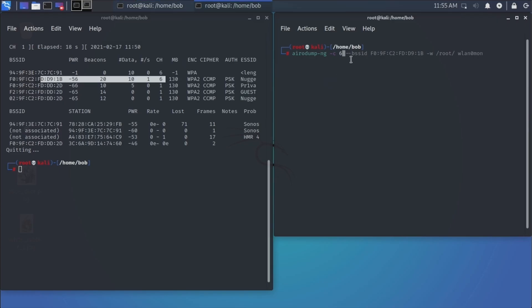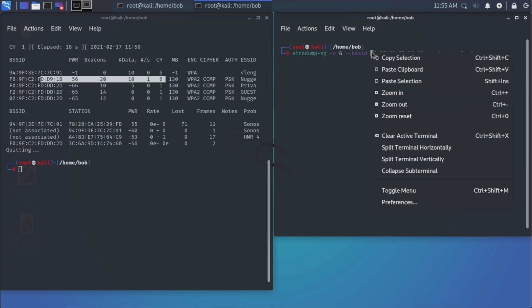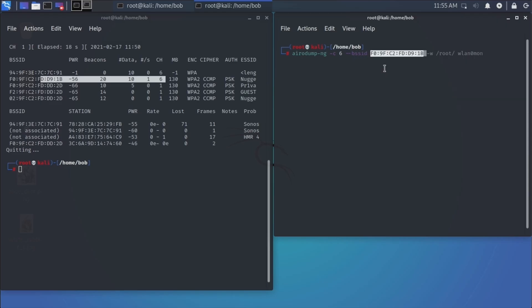So then I want to type in --bssid, I want to paste in, there we go, my BSSID. I want to -w for where I'm going to output this information, I want to send it to root. And I want to list wlan0mon, that is my interface.